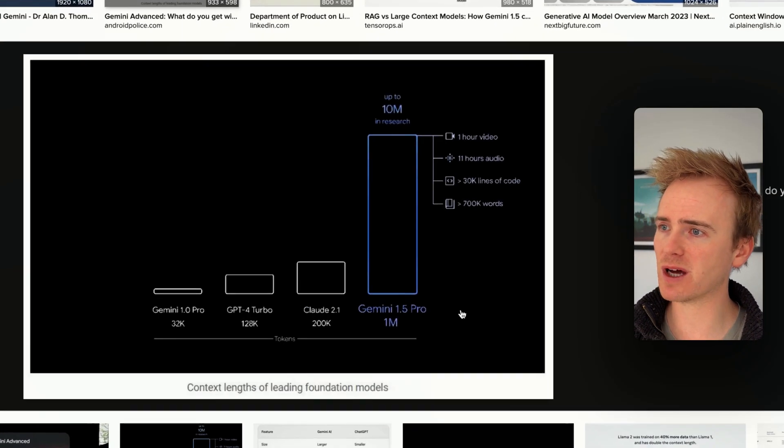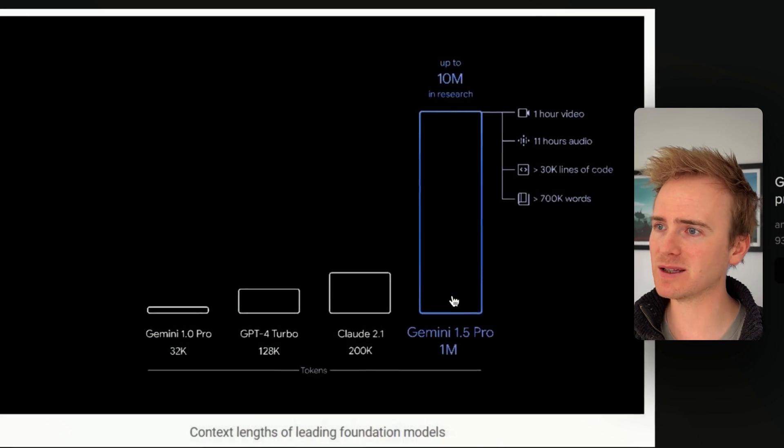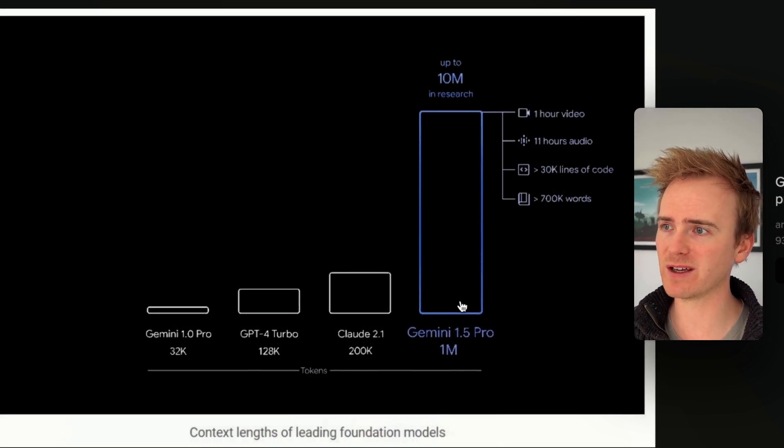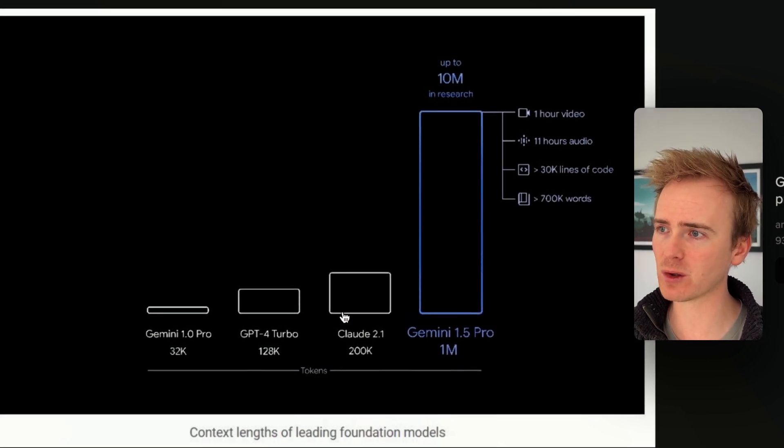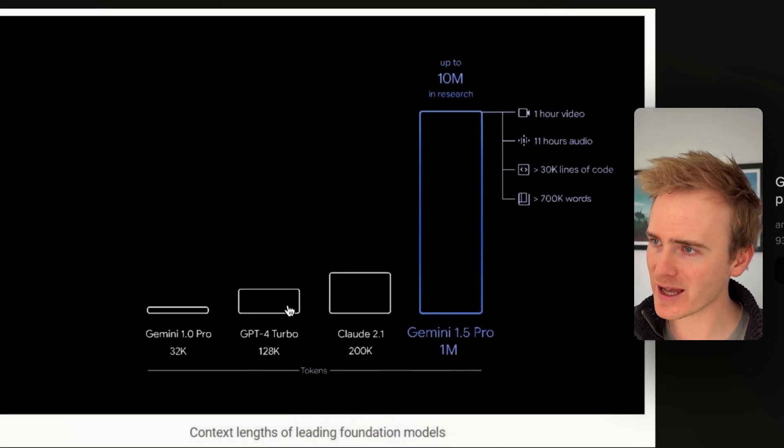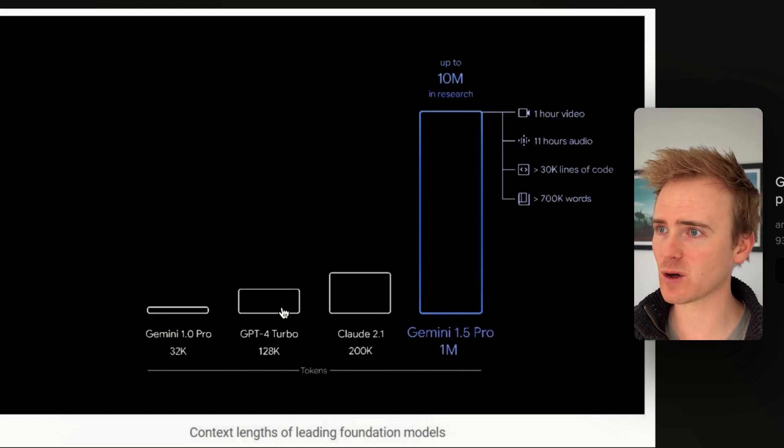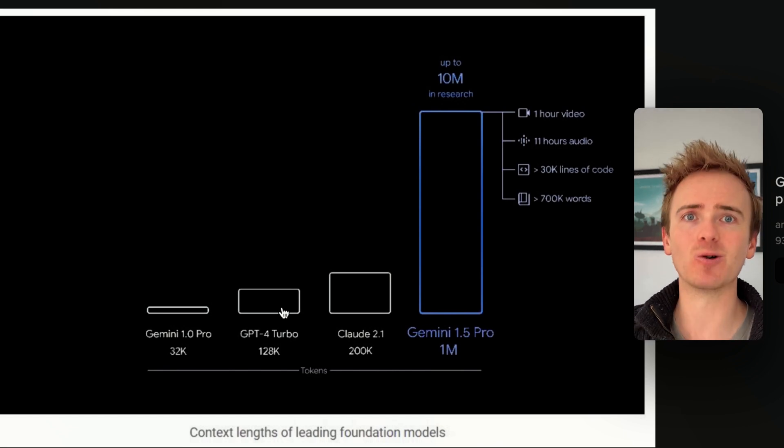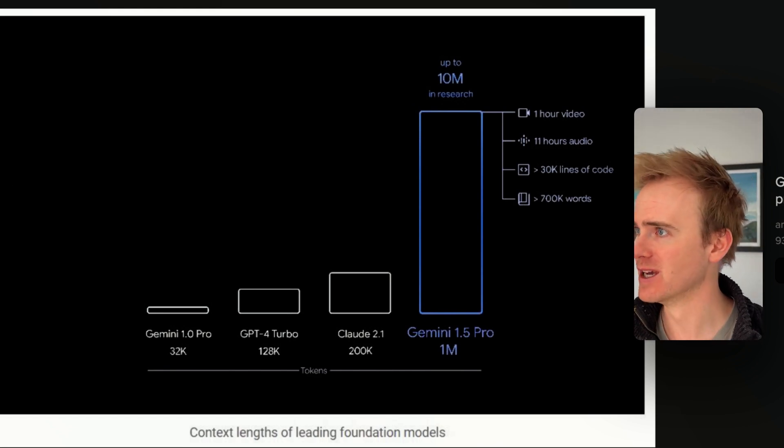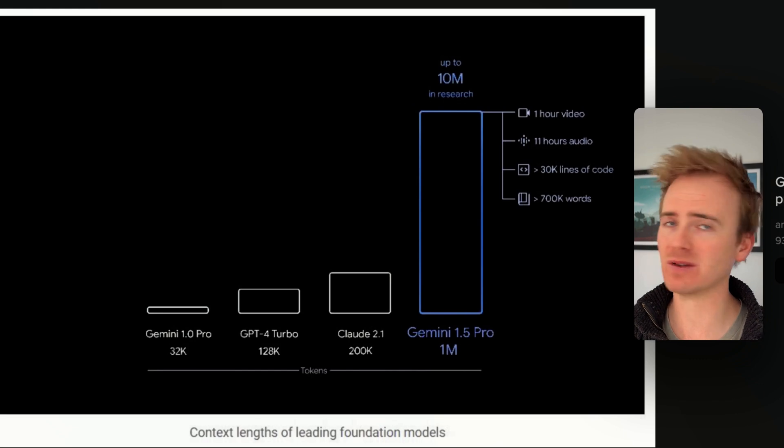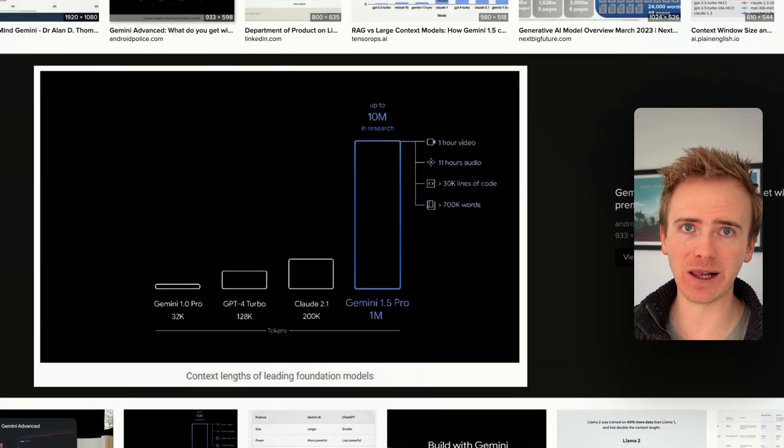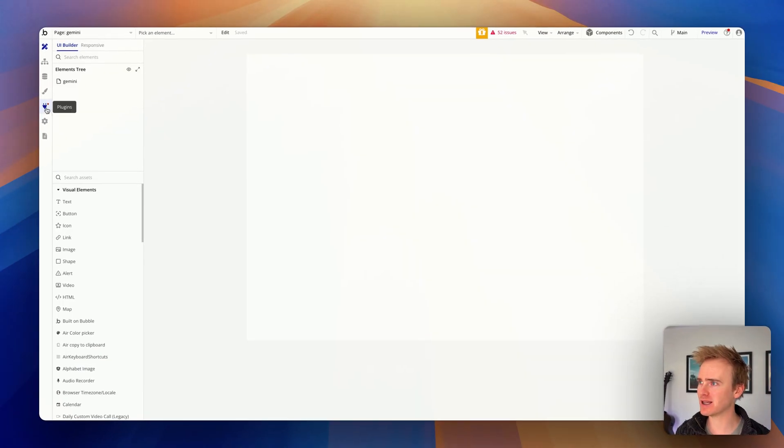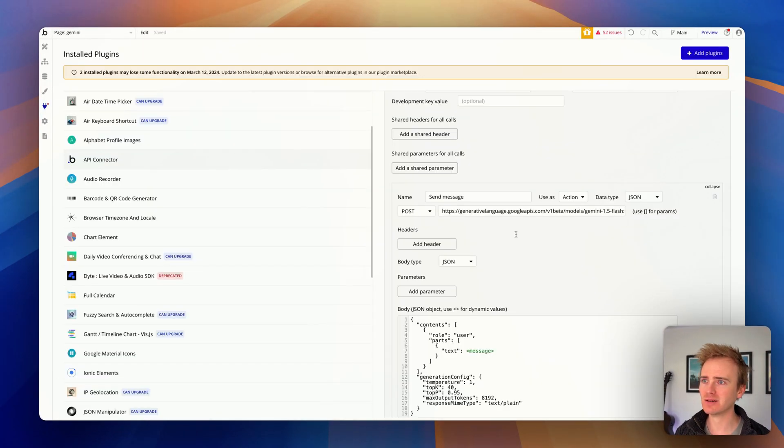Just to give you an idea, this is how much Gemini 1.5 exceeds both Claude and ChatGPT's context window by the scale of data that you can pass into it. And you can do this in a Bubble app right away today. Let me show you how.